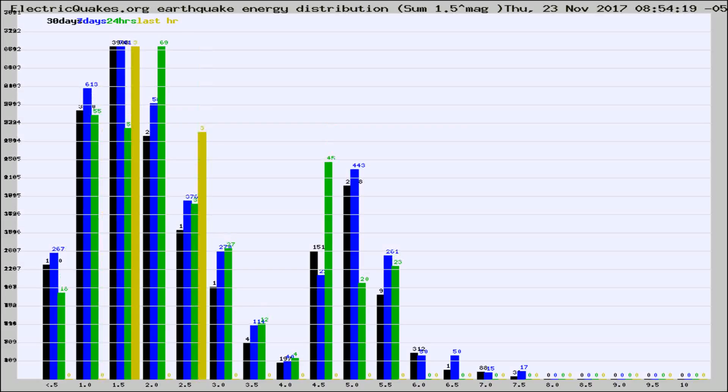Different colored columns are for 30 days, 7 days, 24 hours, and the last hour.